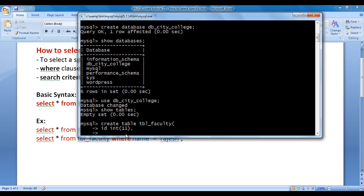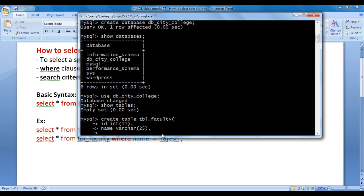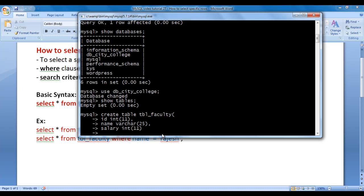Then a comma, and the second column is name with data type VARCHAR(25) — indicating the name column can store strings containing up to 25 characters. Then the third column is salary with data type INT(11), closing bracket, semicolon. Hit enter — query is executed successfully.